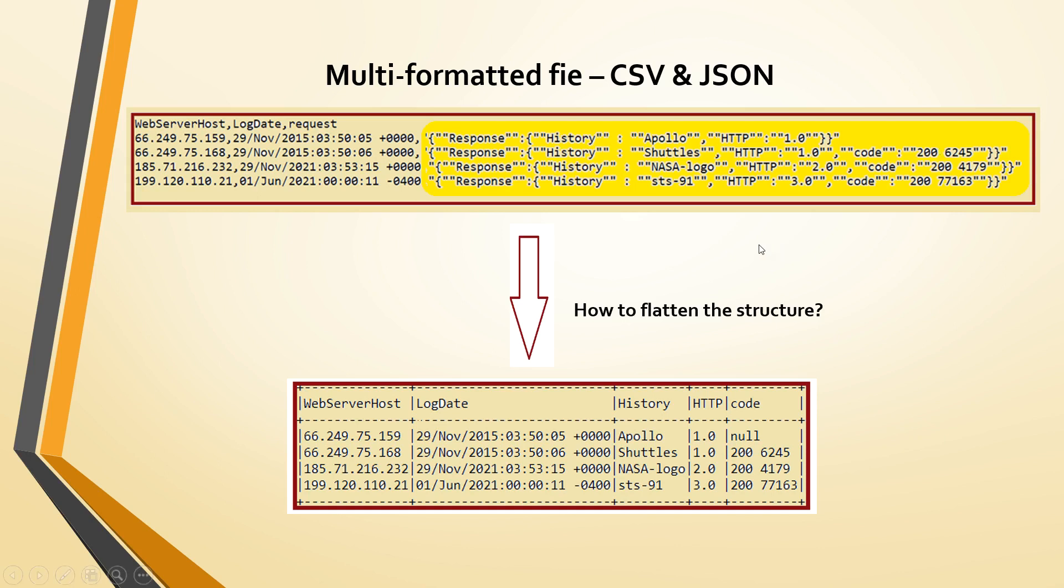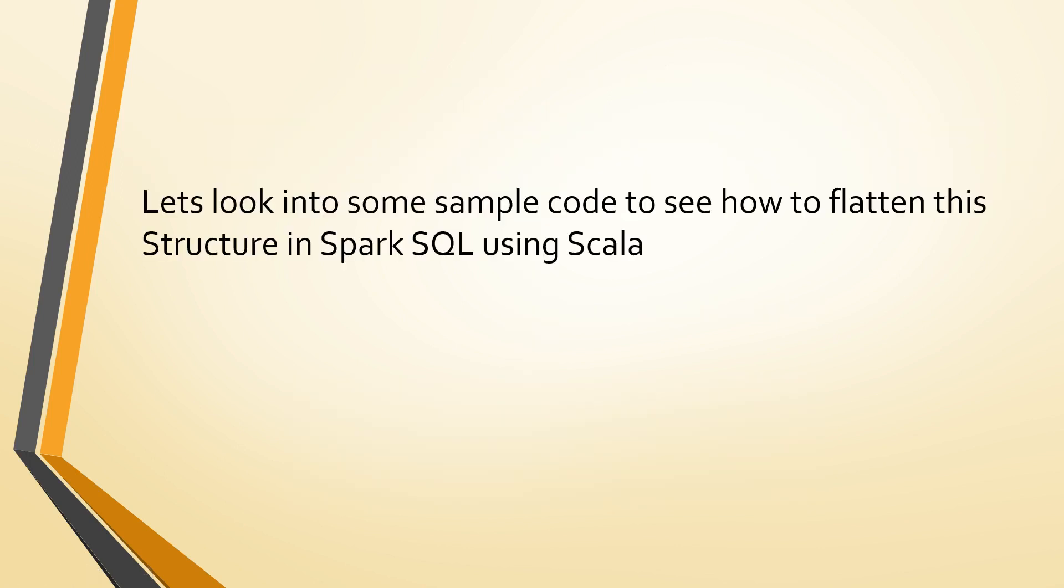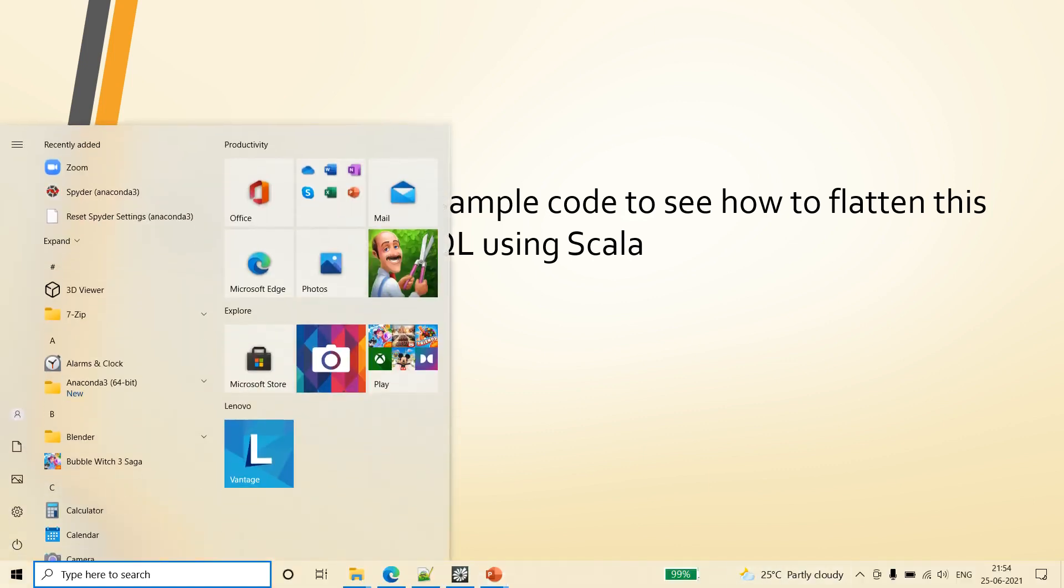So now we have to flatten that structure to web server host and second column as log date. Inside this request we have response, inside the response again we have history, HTTP and some columns, some rows have code column as well. So now let's see how we can flatten this structure to this fully flattened table structure. Usually there are many other ways but here we will see how to do that with JSON tuple. Let's look into some sample code to see how this can be implemented.